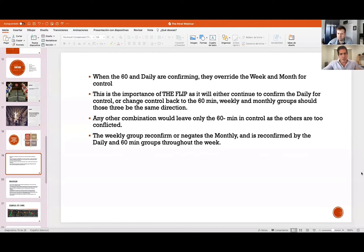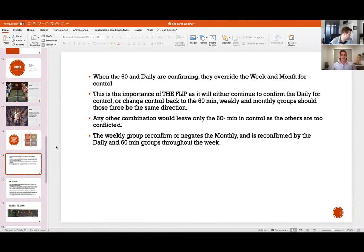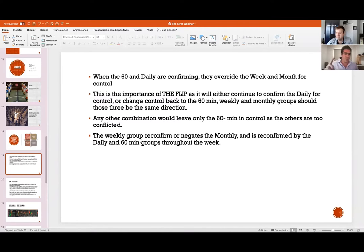That 60-minute bar is really important. Many people starting with The Strat — myself included — tend to open positions without waiting for the first 60-minute bar to form. That's a big mistake. There are traders like James Bradley who trade one-minute candlesticks at the opening, but that requires tremendous experience. If you wait for the first 60-minute bar, you know where the stock is going and can enter either on a retracement or with a momentum actionable signal.